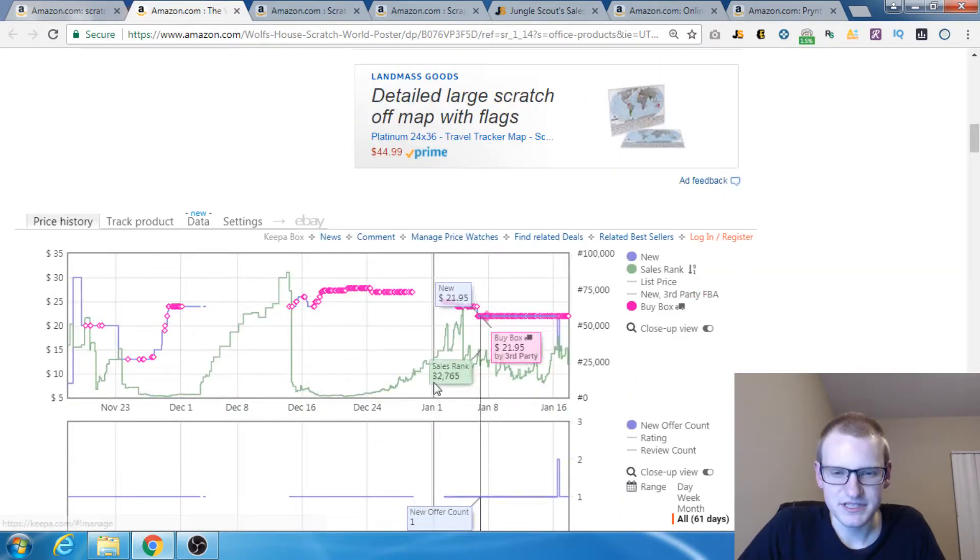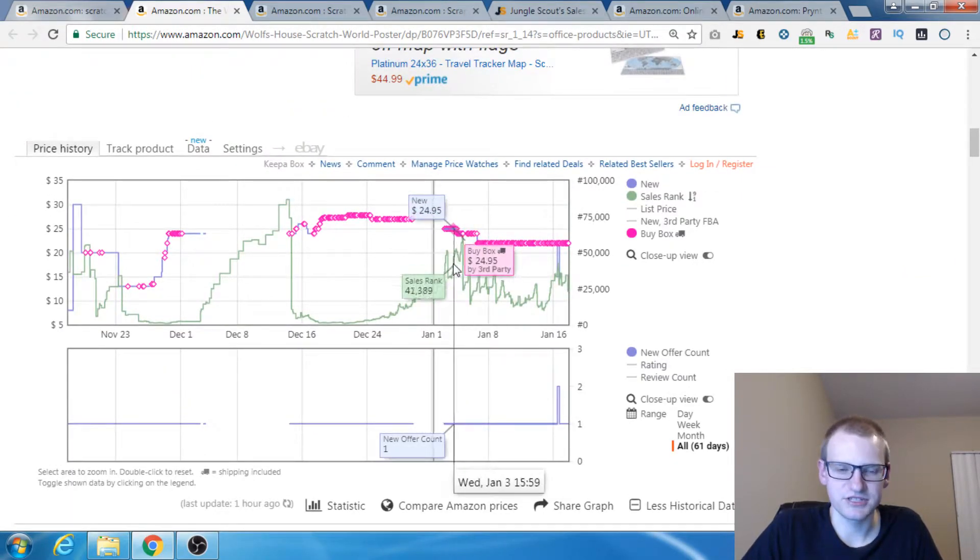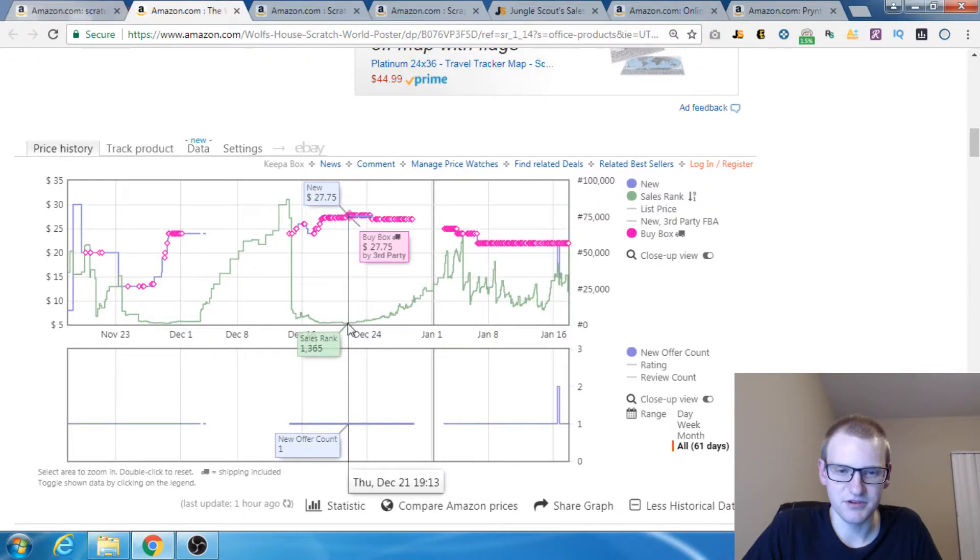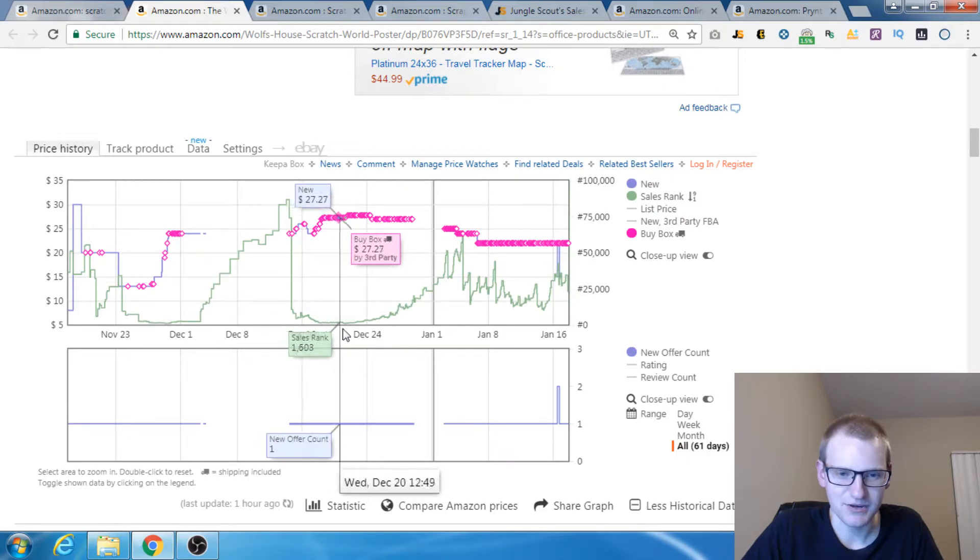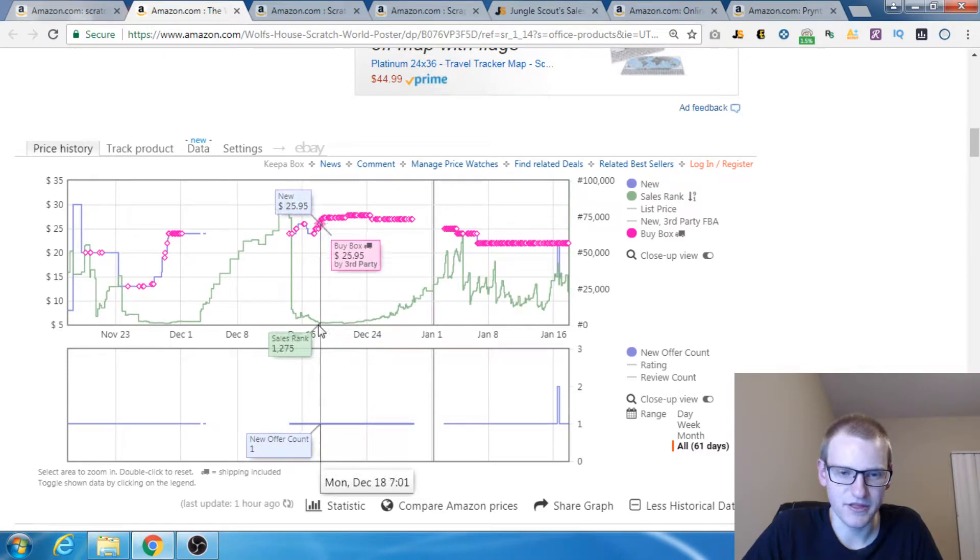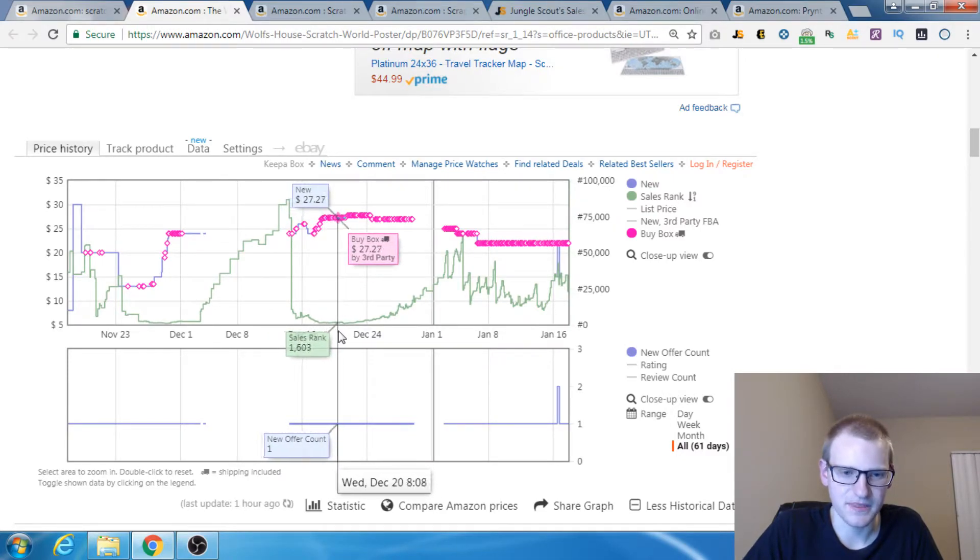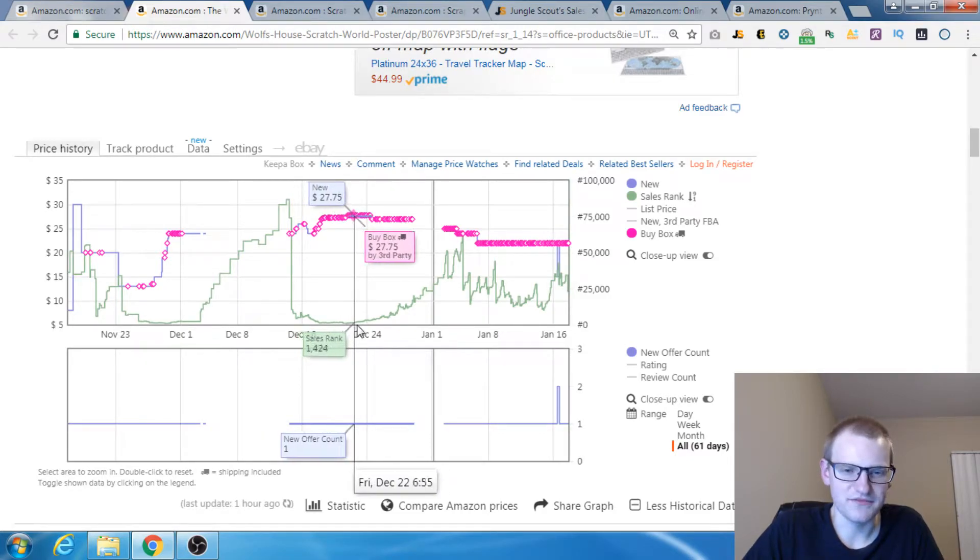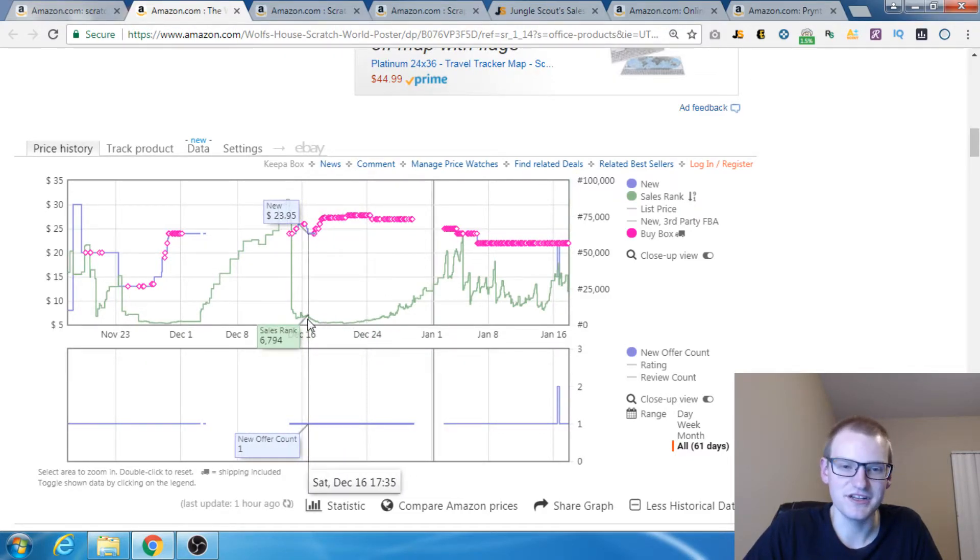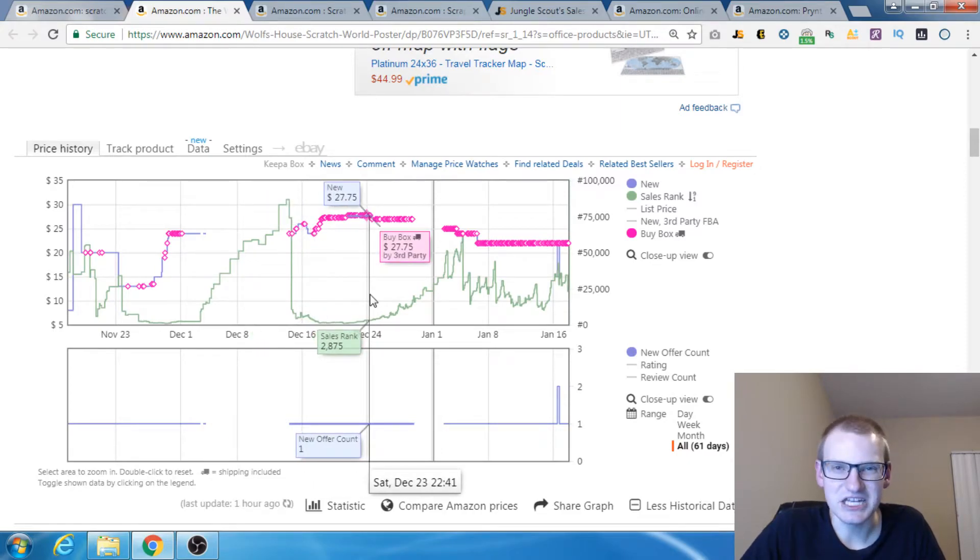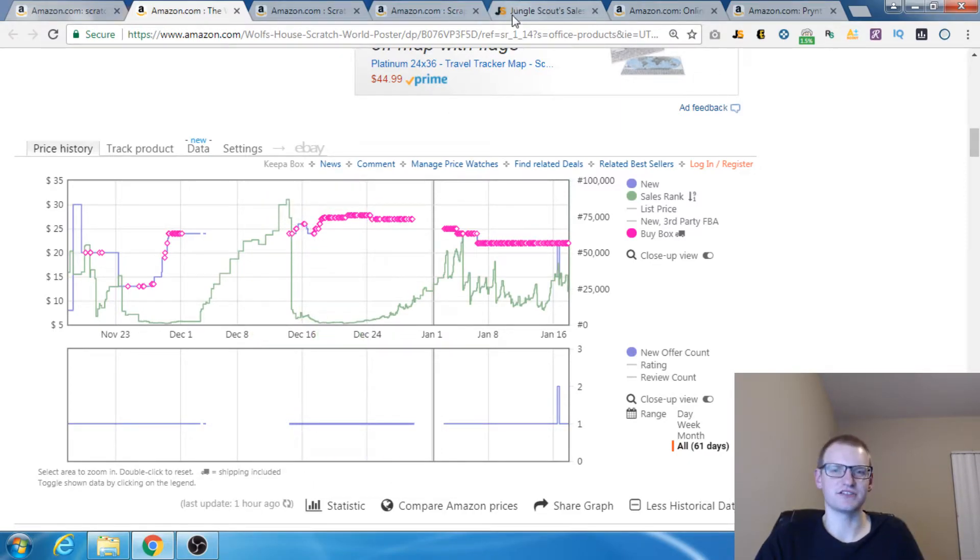We can see what the sales rank used to be during Christmas time. During the month of December, sales rank went way down. The lower the sales rank, the better. It went down to sub-1000 at one point if I could find it. This guy for the whole month of December was probably sitting around maybe 1500 sales rank. He was selling over 1000 units a month.